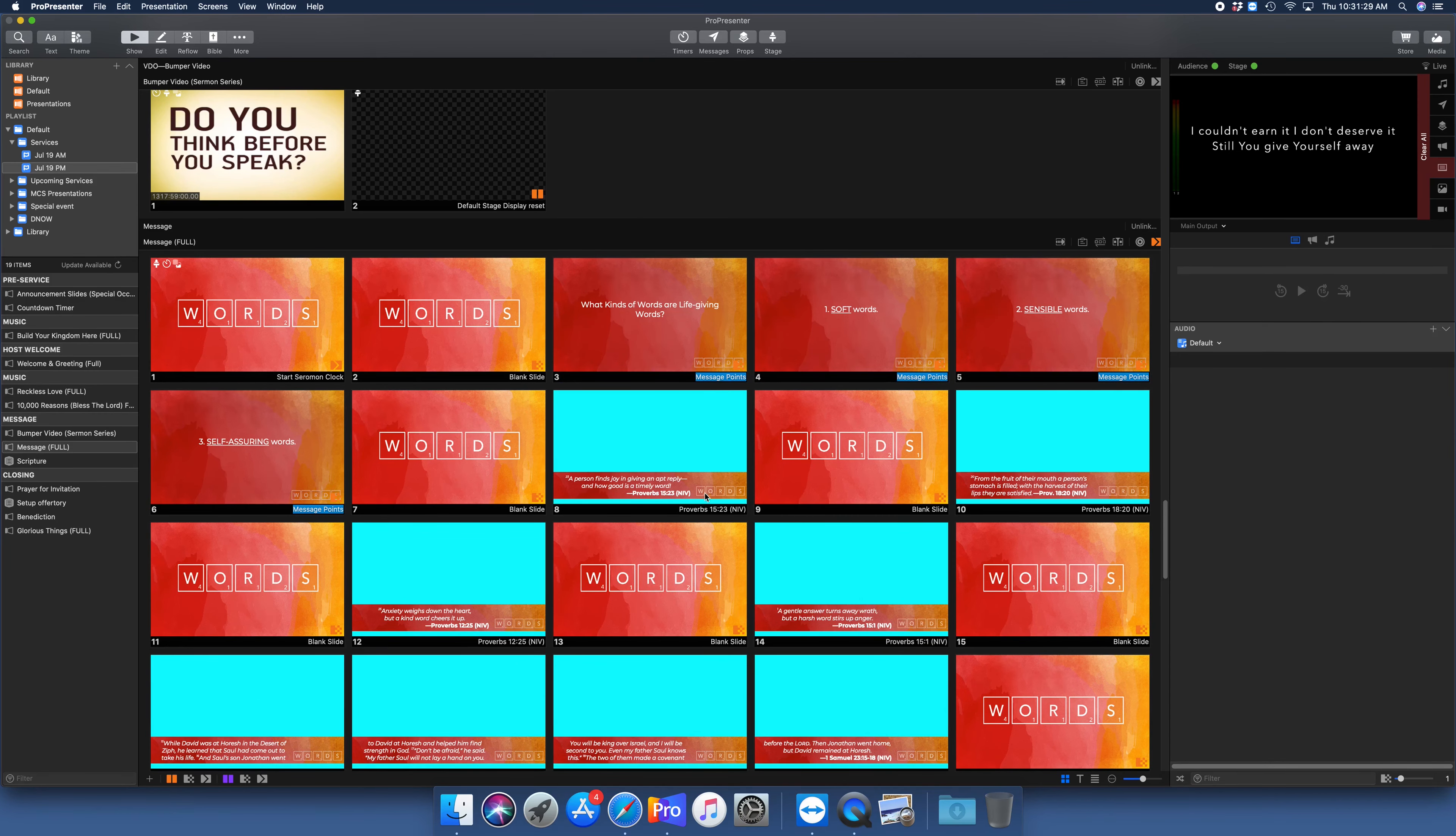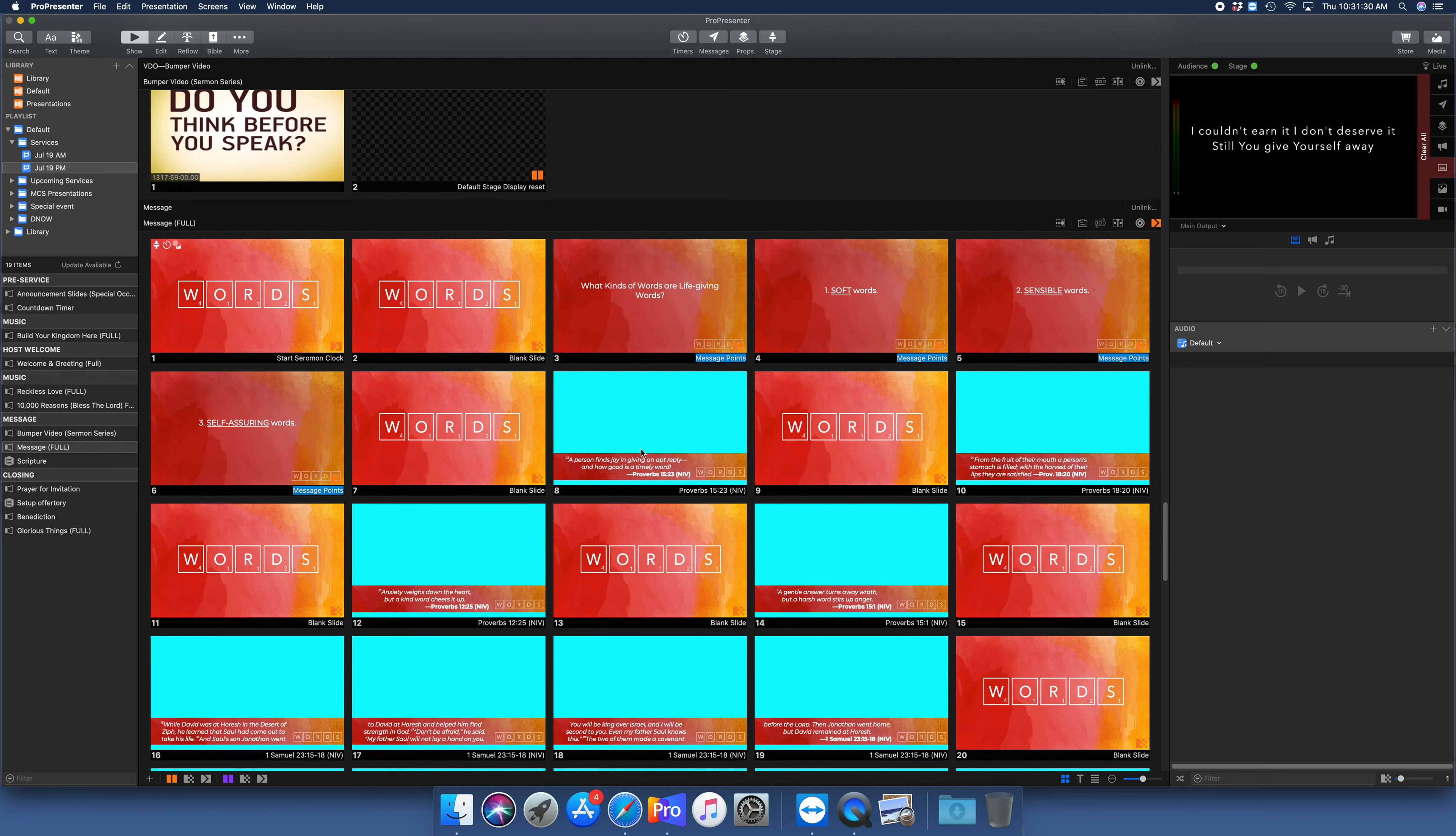The other thing that you can do - and I'll show you this with the scripture slides - I'll select this and I'm going to hold shift and go down and hit the rest of these slides here really quickly.